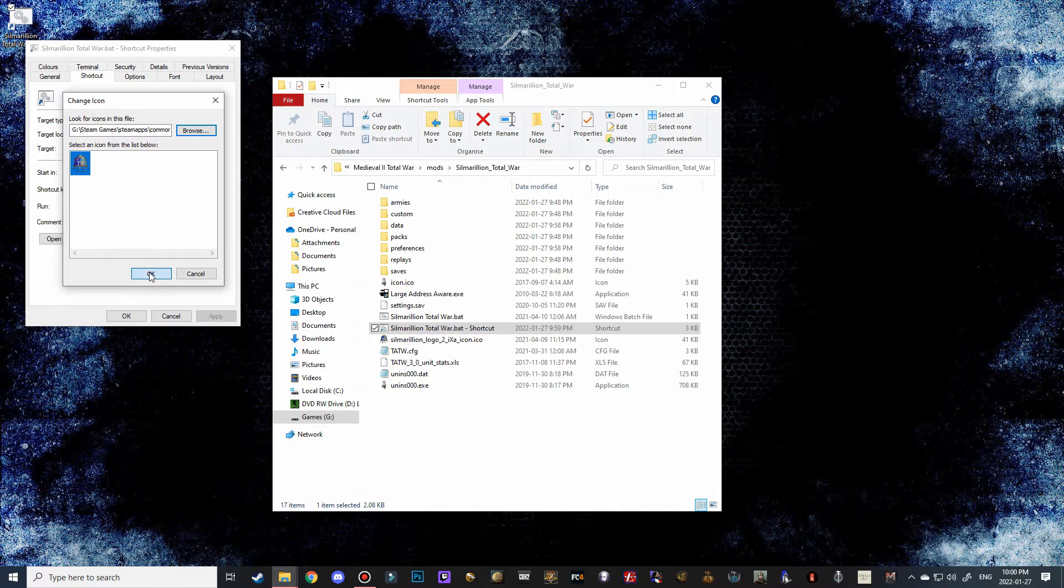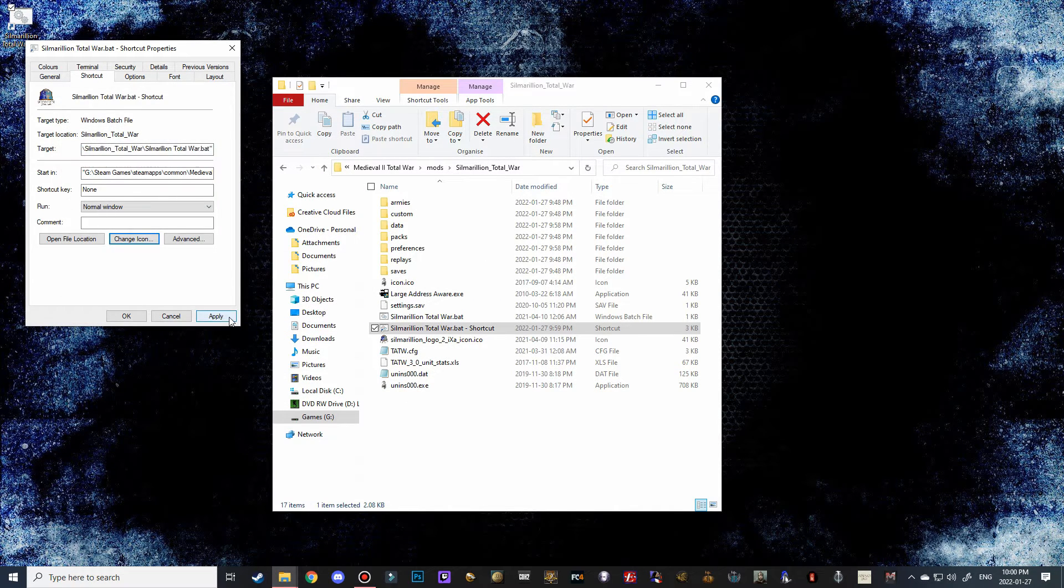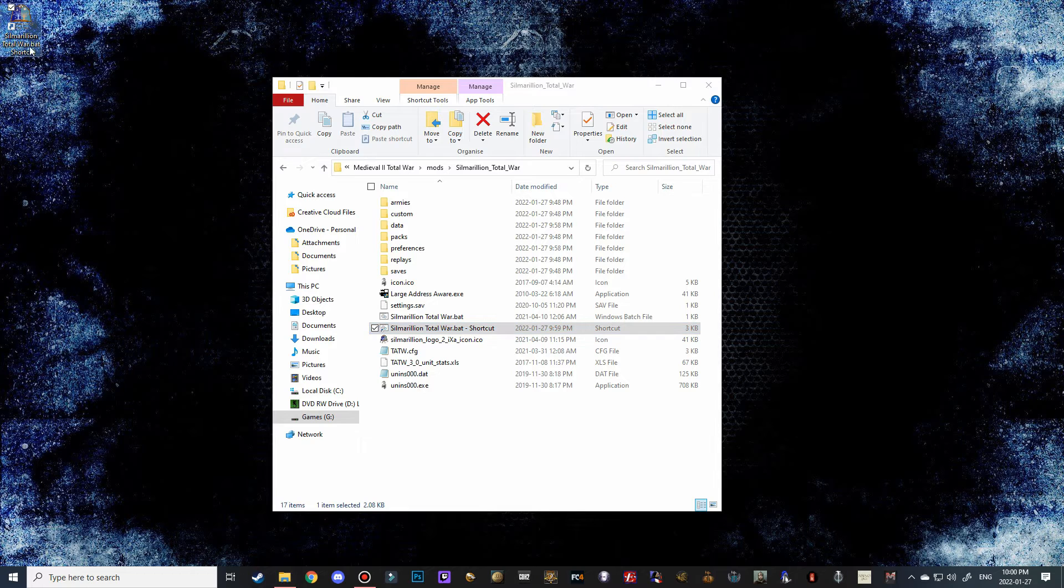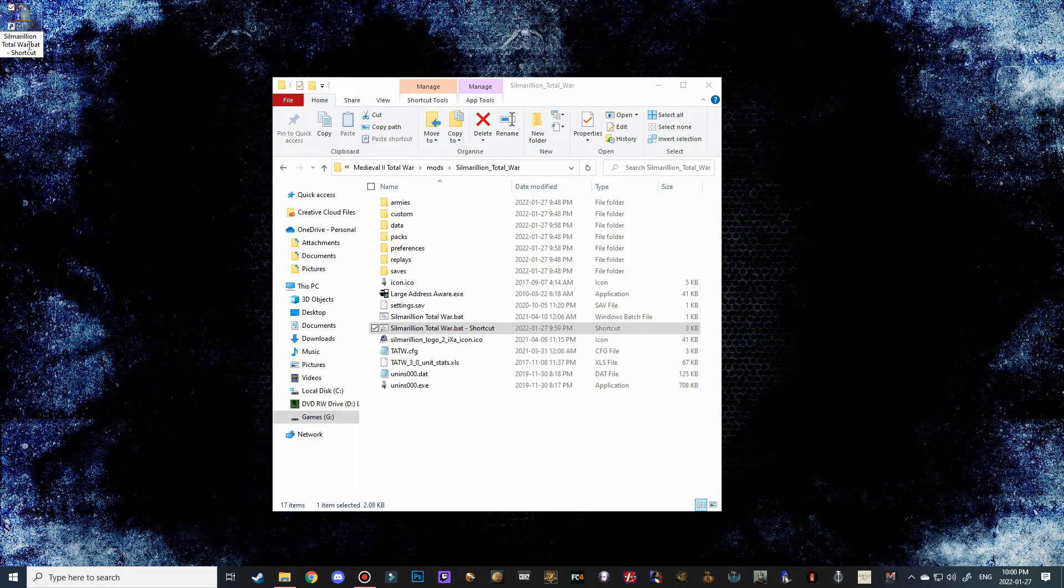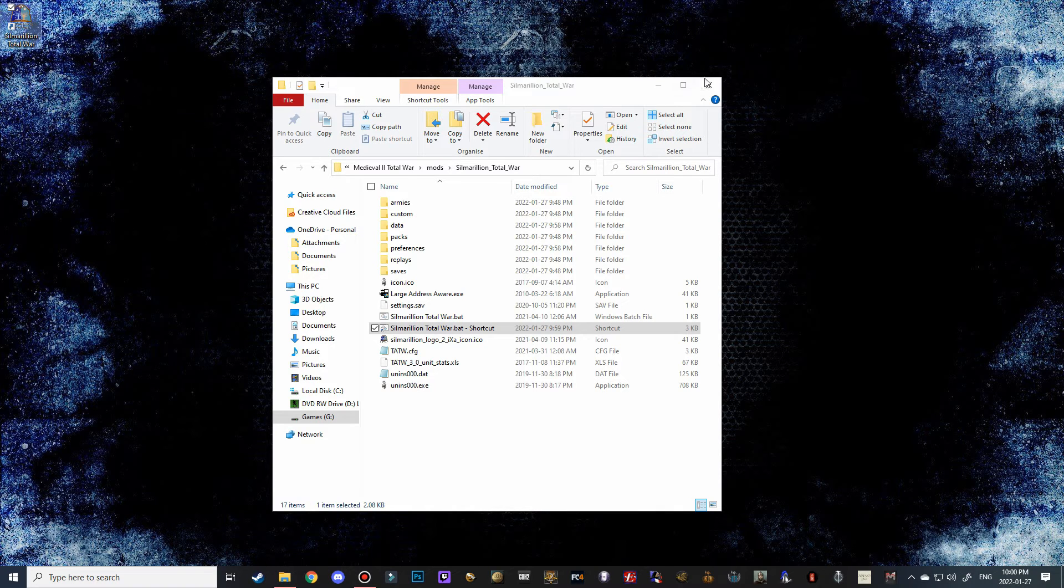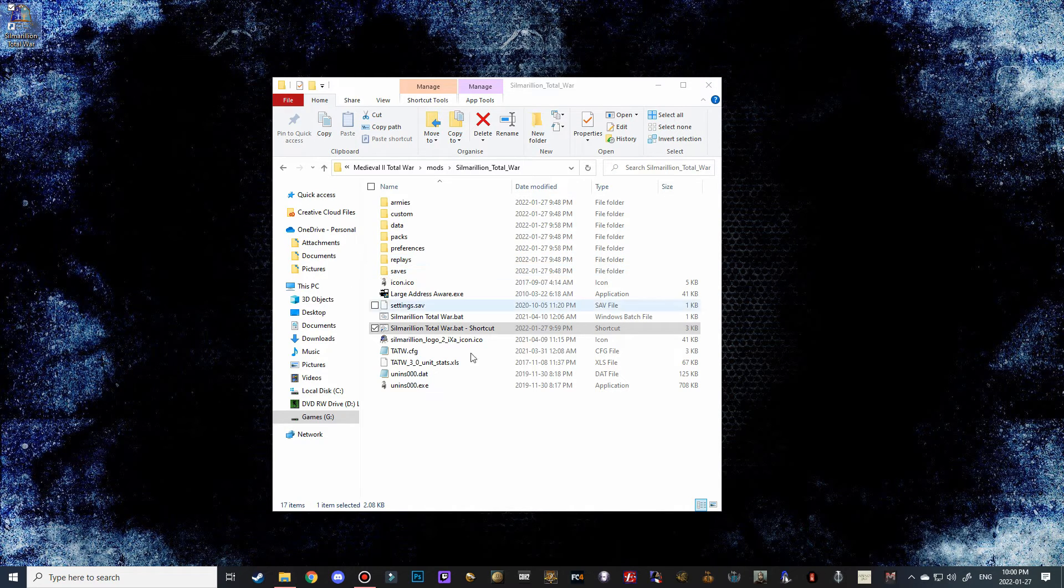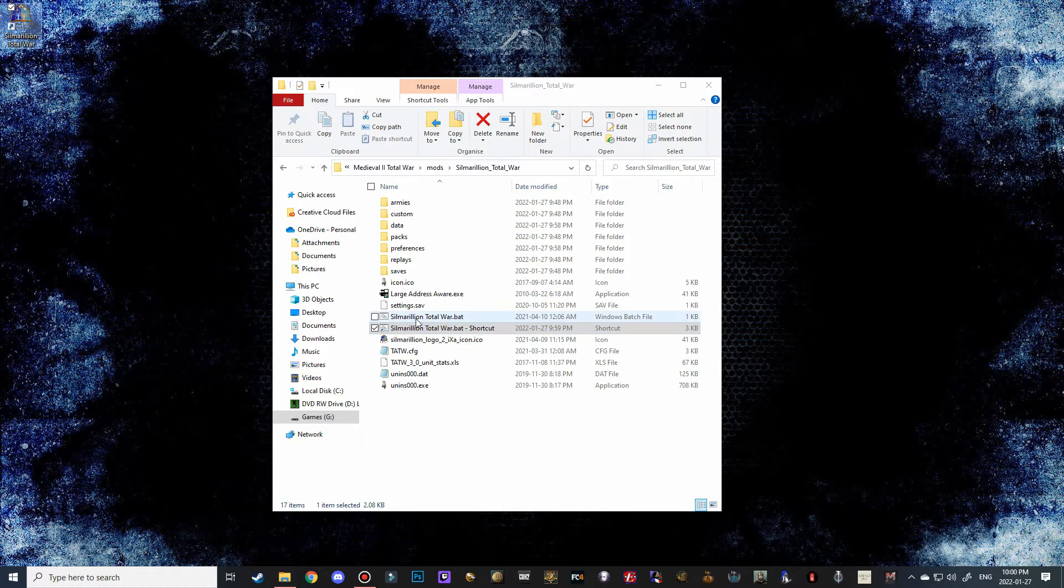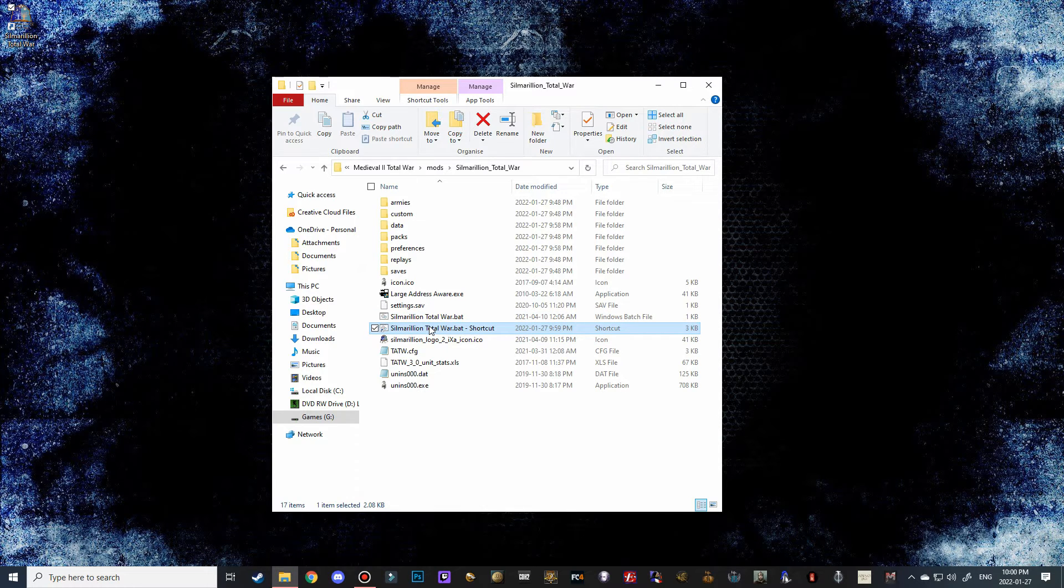Click open and okay, apply, and then okay. And if you even want to, you can even get rid of the Total War bat shortcut there. And then now you have a Silmarillion Total War shortcut and you won't have to navigate to your mod folder all the time to go after this.